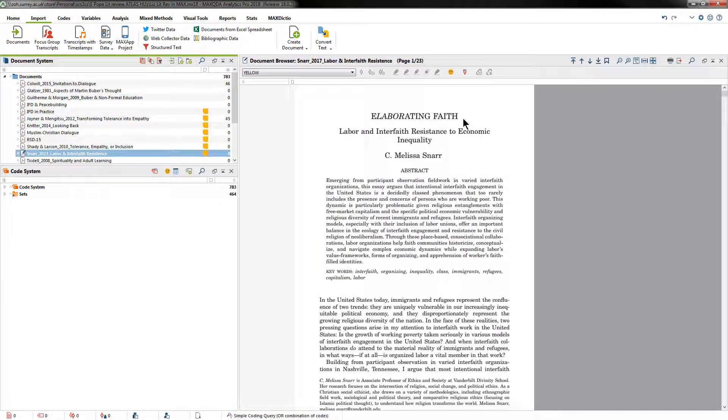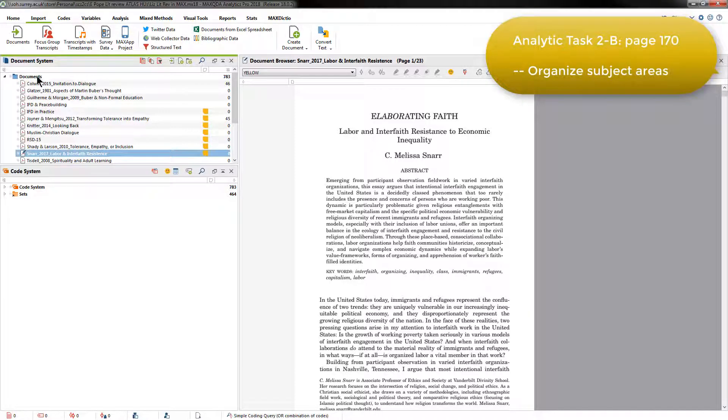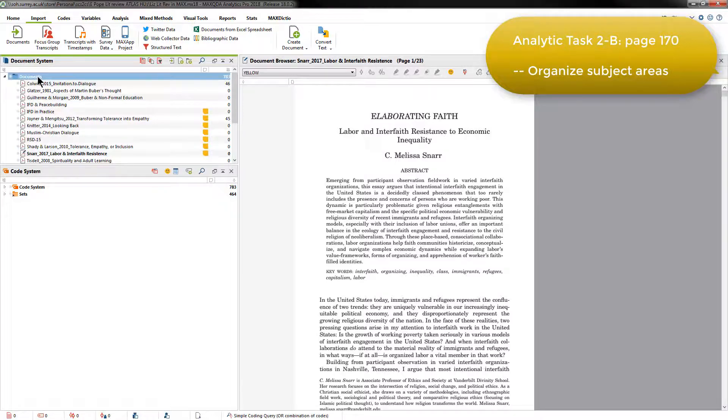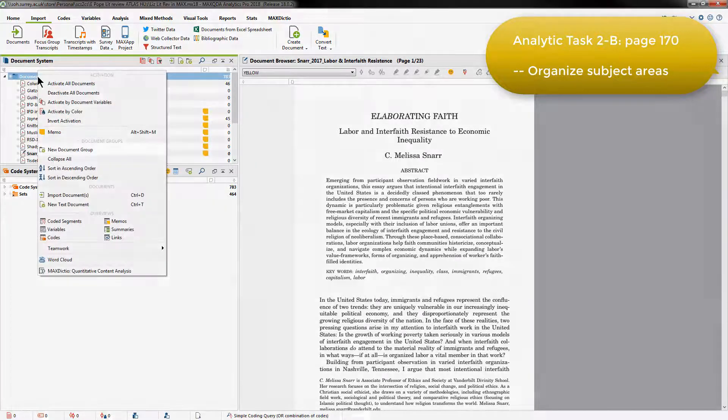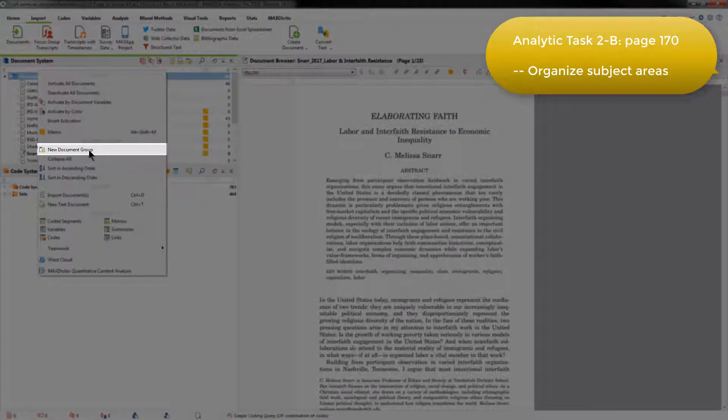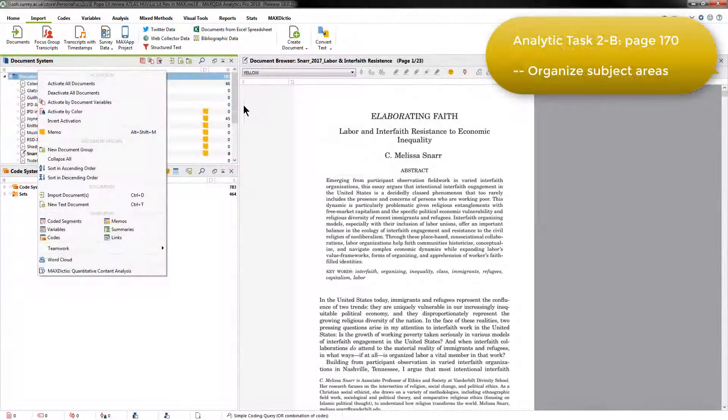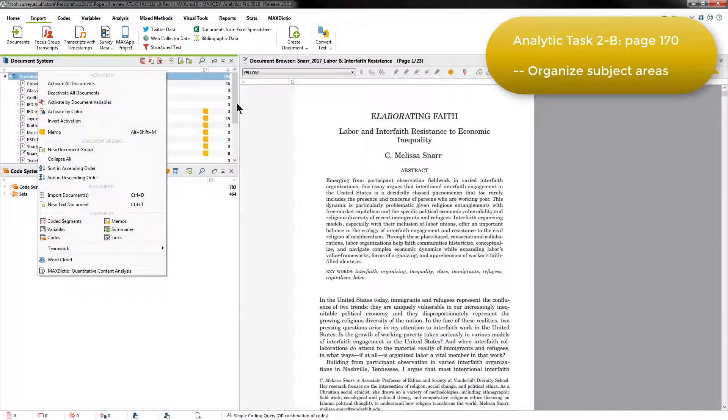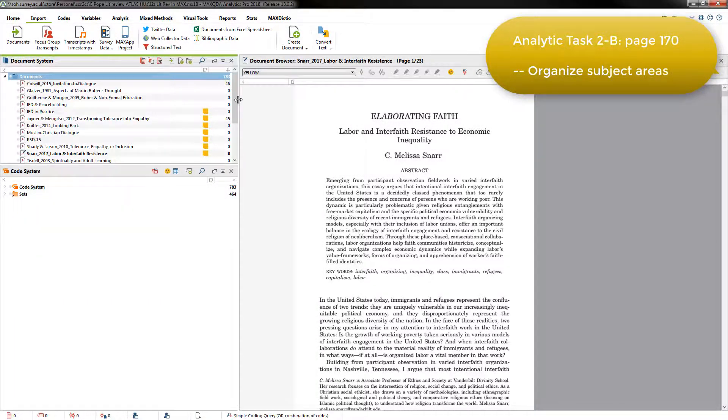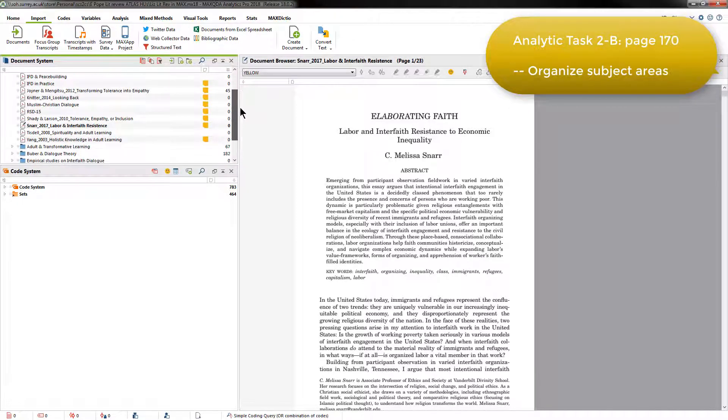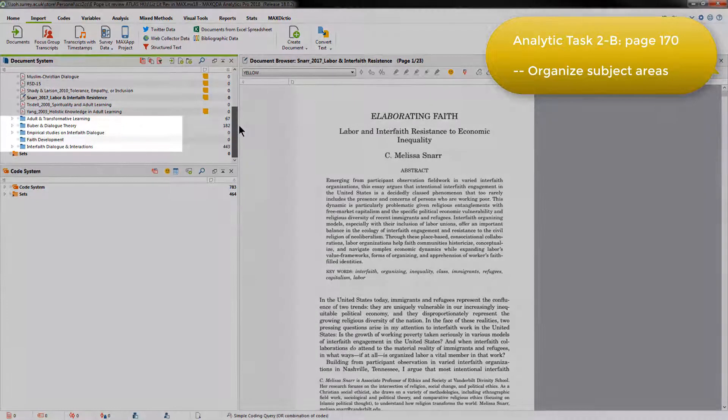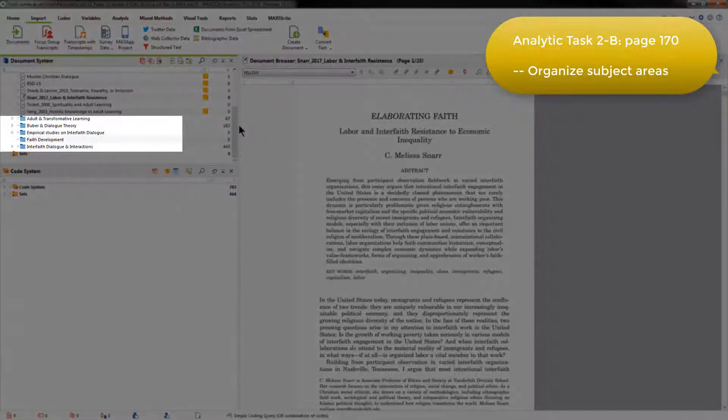The next step was to organize the literature into specific subject areas by creating document groups in the document system. This is done simply by right-clicking on the top level of the document system and choosing to create a new document group. But I'm not actually going to do that right now, because it's already been done in this version of the project, and if I scroll down, you can see the document groups that have already been created.